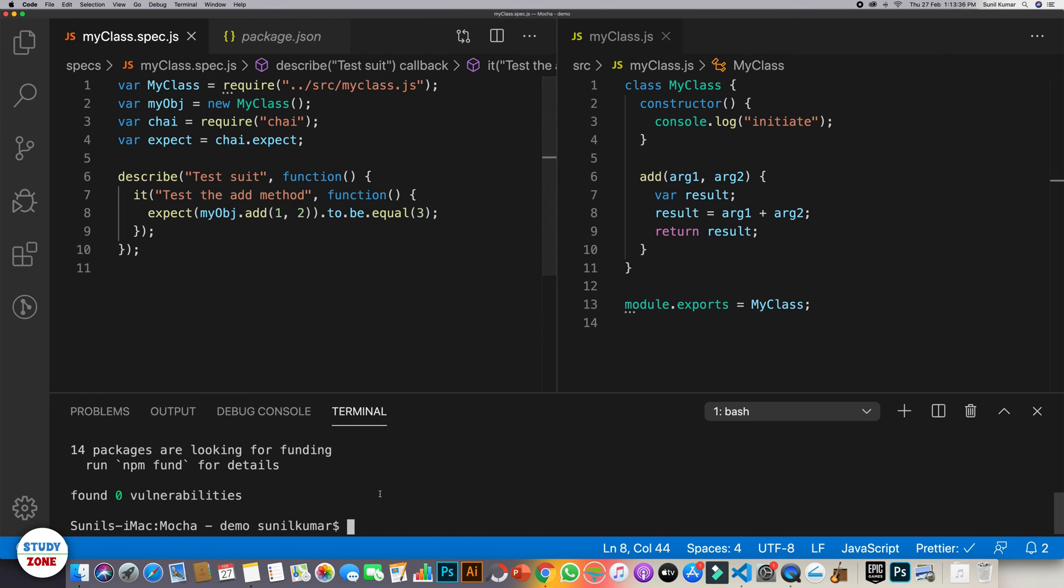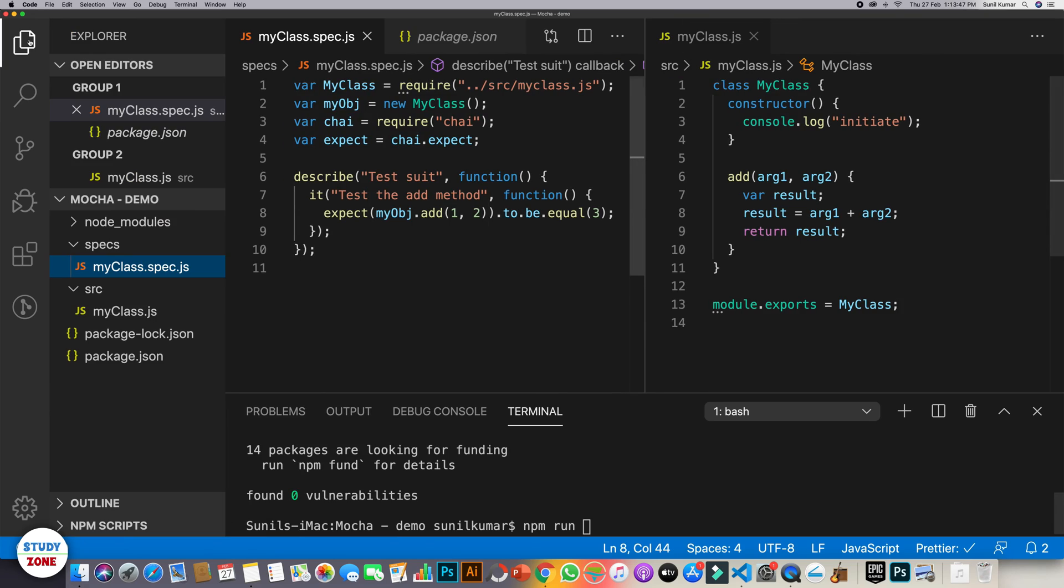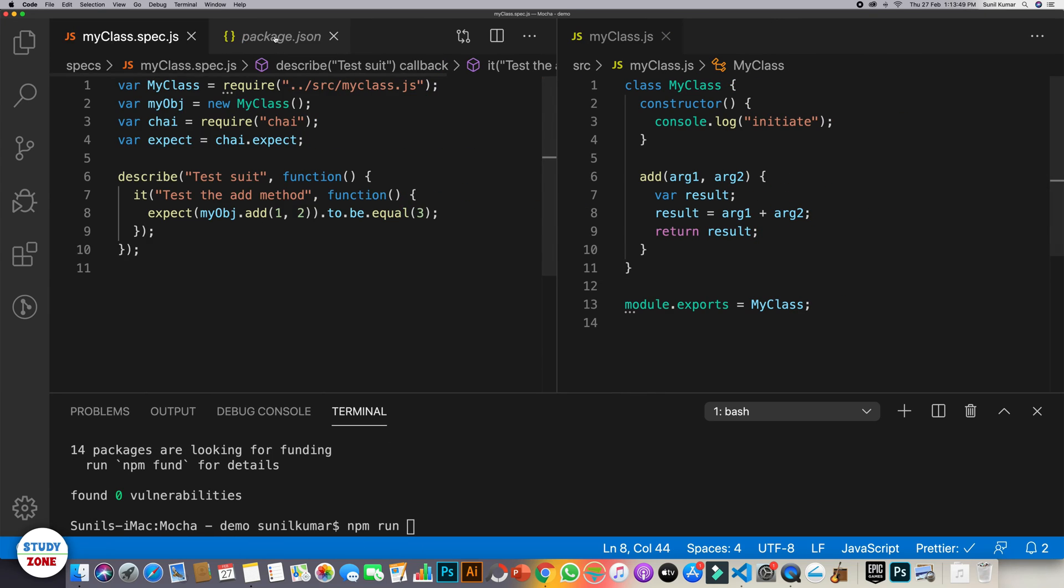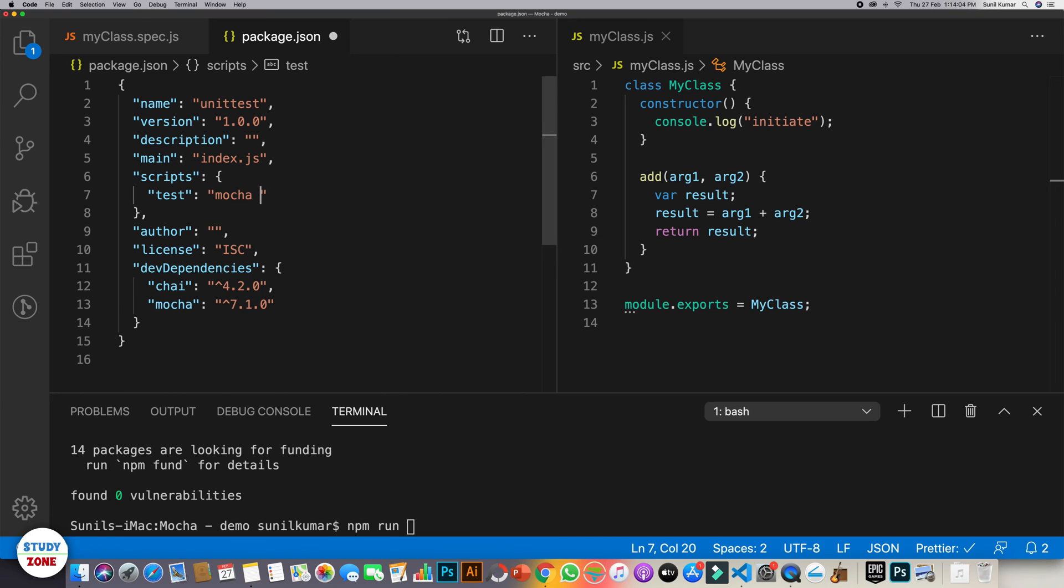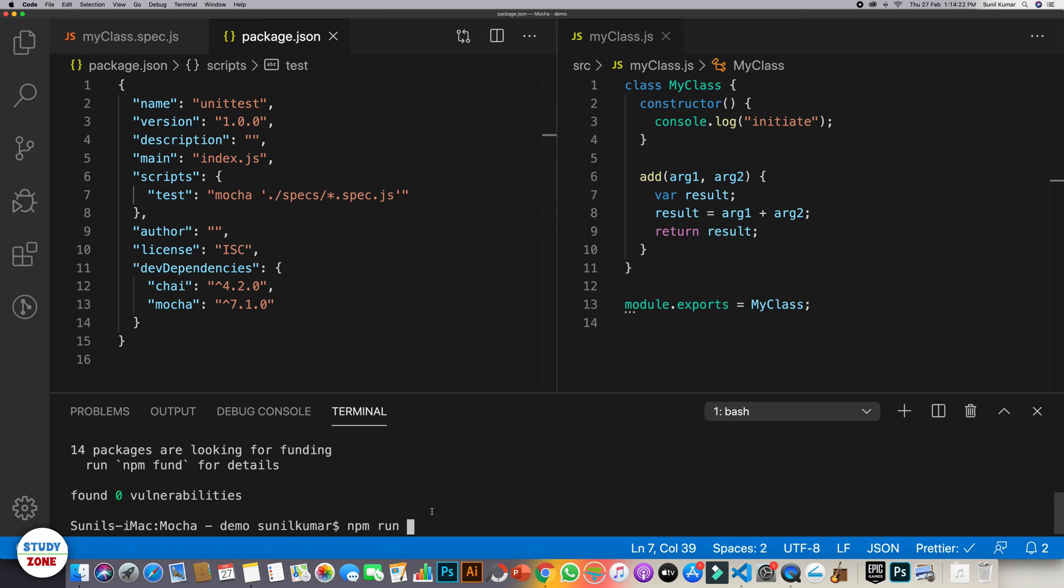And now let's try to run it using npm run. Okay. There's one more thing that we are missing for the time being. We have not written any script to run the test cases. So let's go back to package.json and let's change this script to mocha space. And what all do we need to run? We need to run the files which are in specs folder. And the files which end with .spec.js.